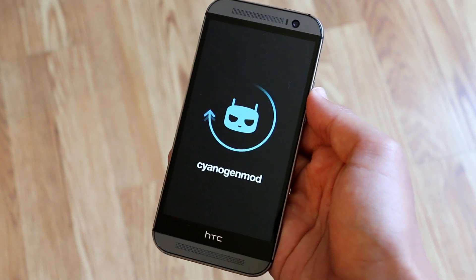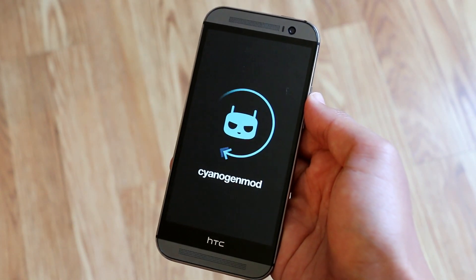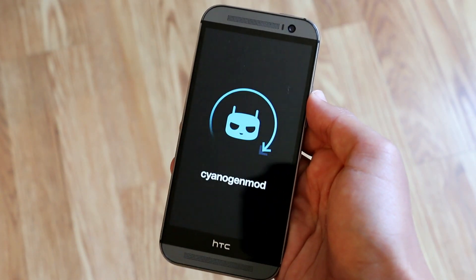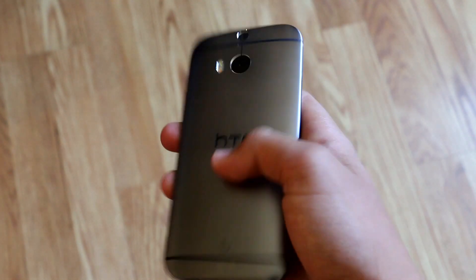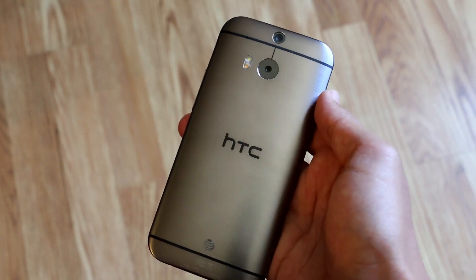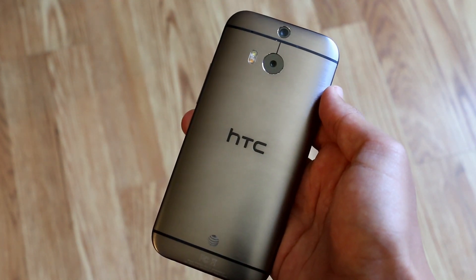CyanogenMod 11 has finally made its way to the HTC One M8 and today we're going to be checking it out. Let's get started.